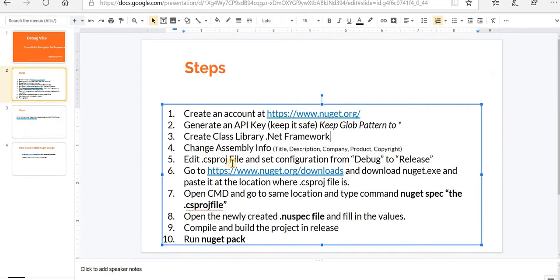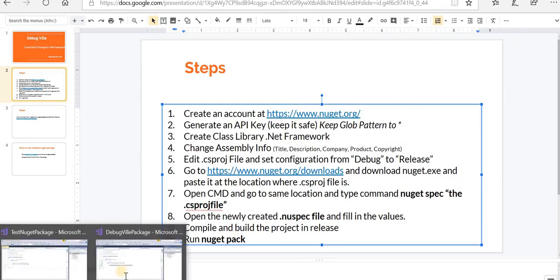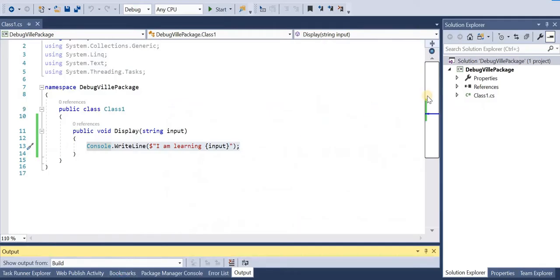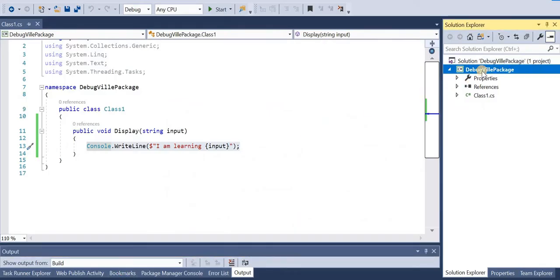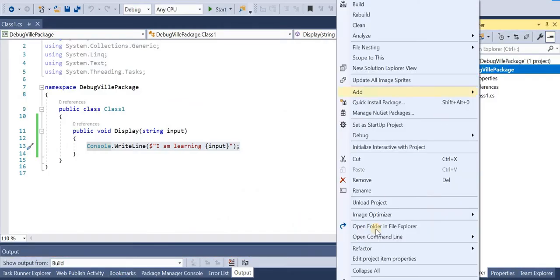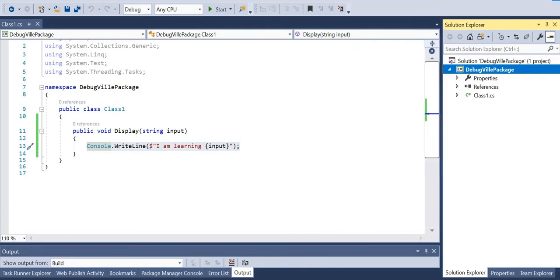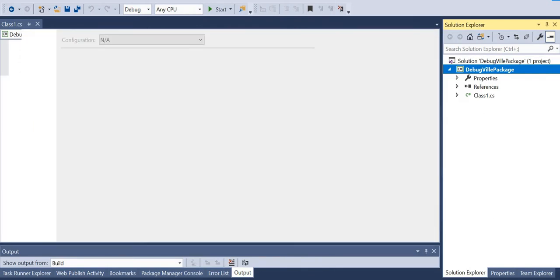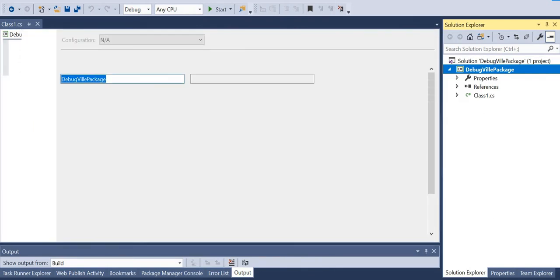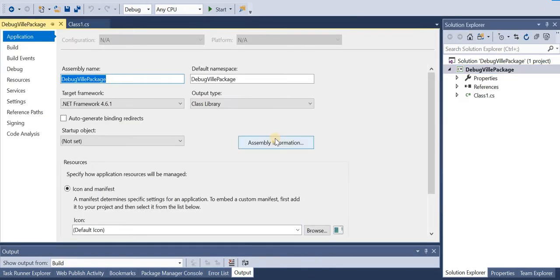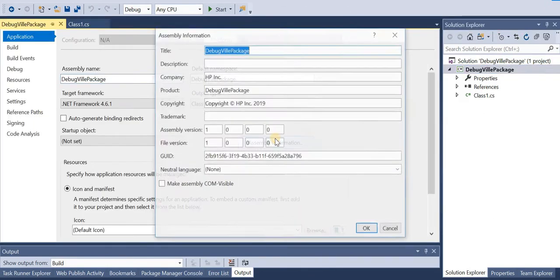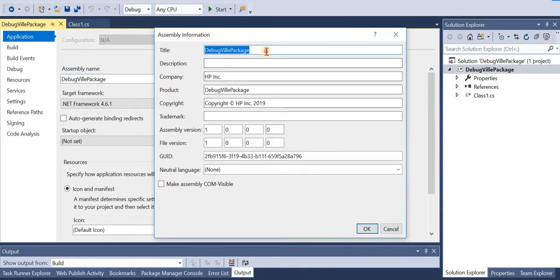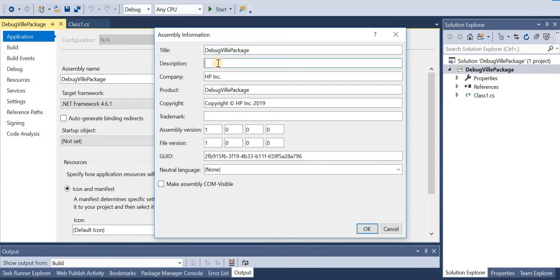Now flip to the slide. Now it says change assembly info title, description, company, product and copyright. Go to the project again, right click, go to properties, click on assembly info.